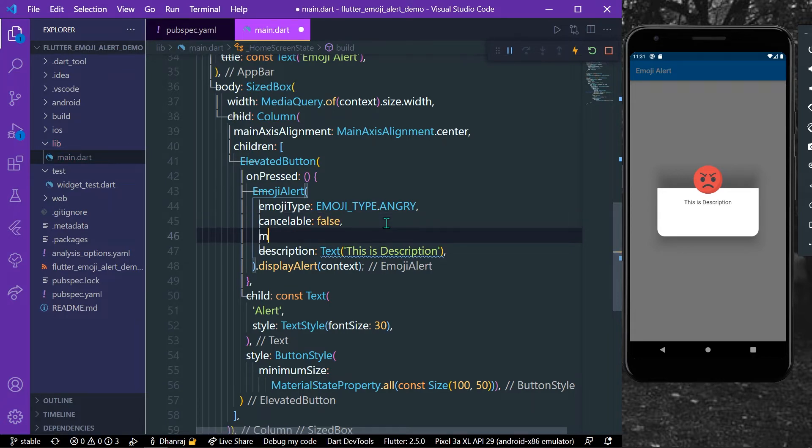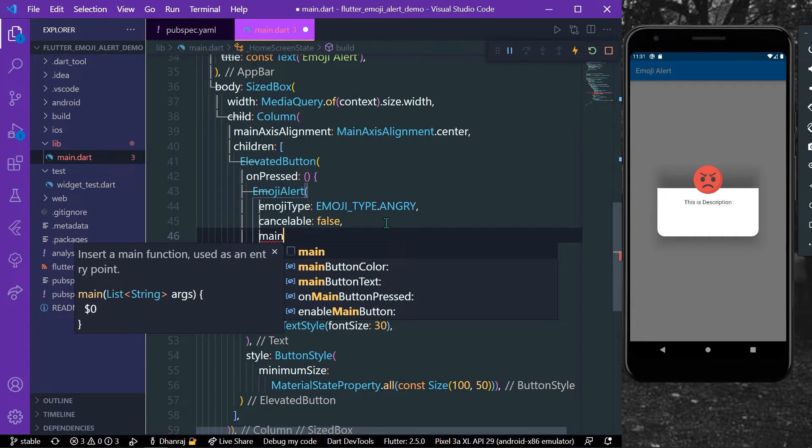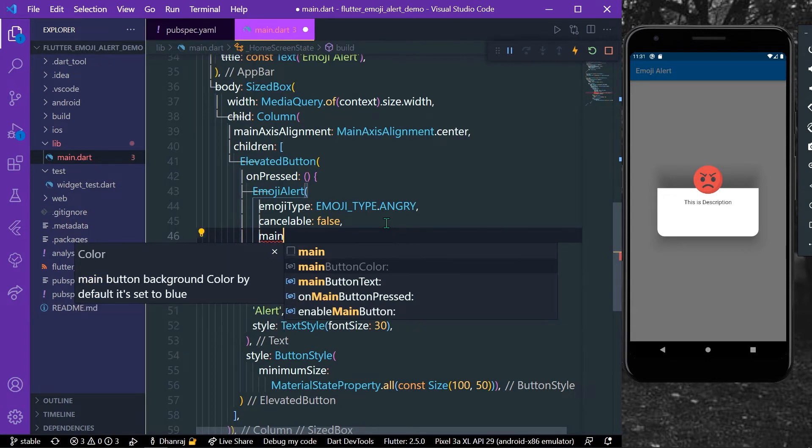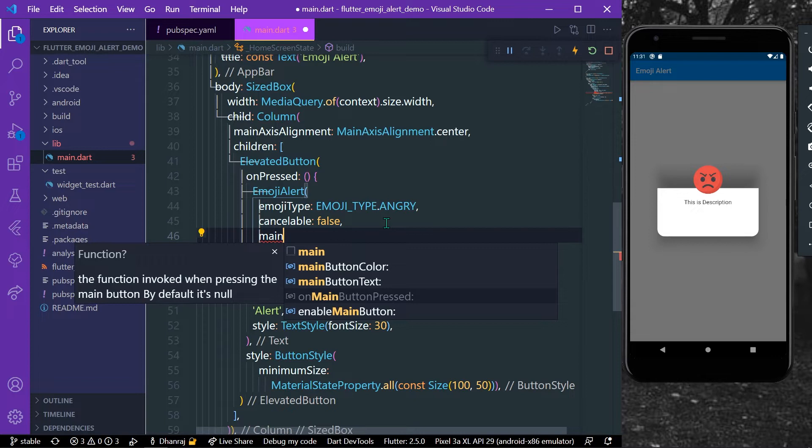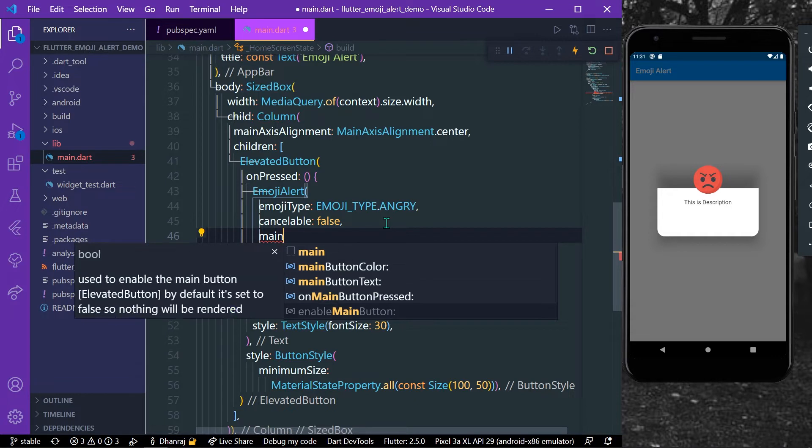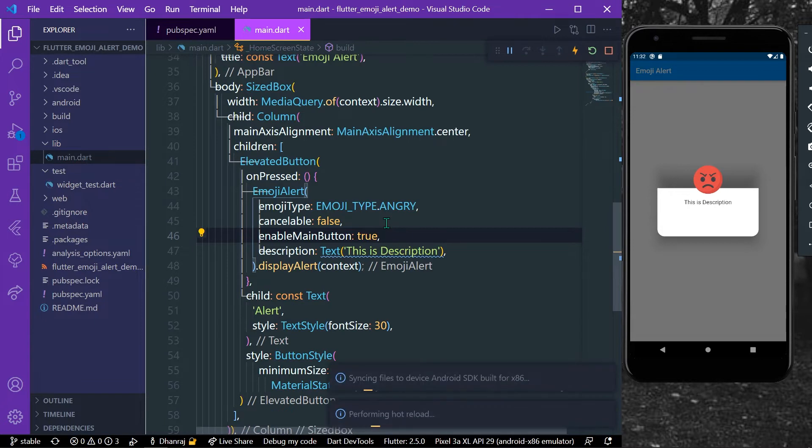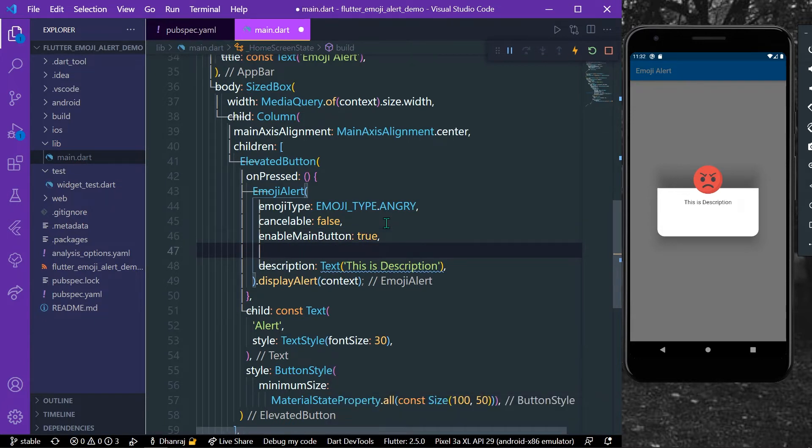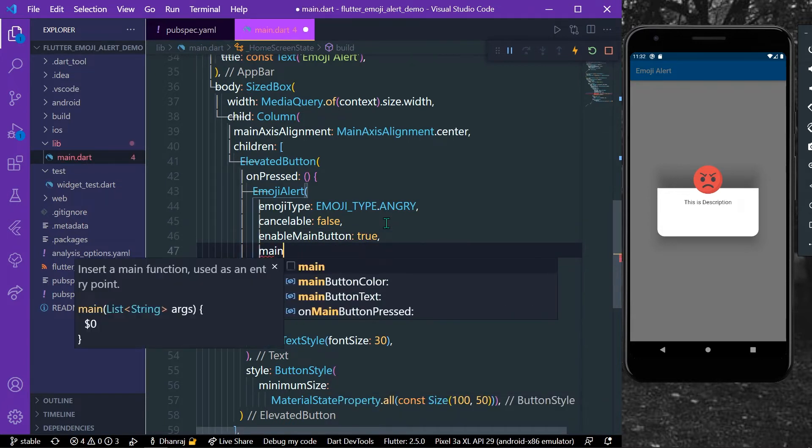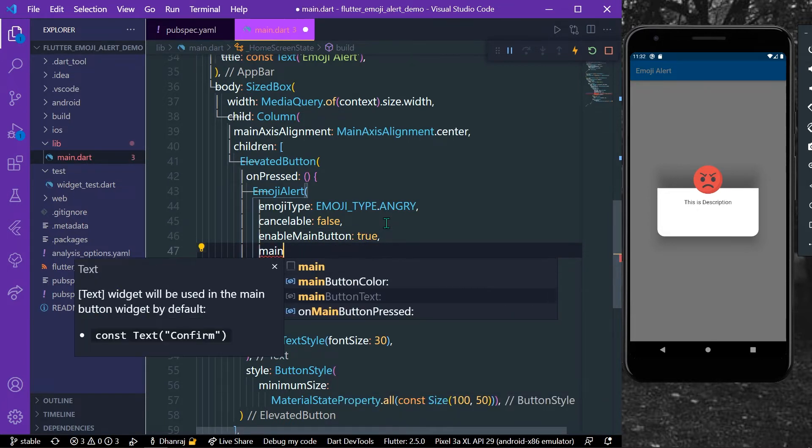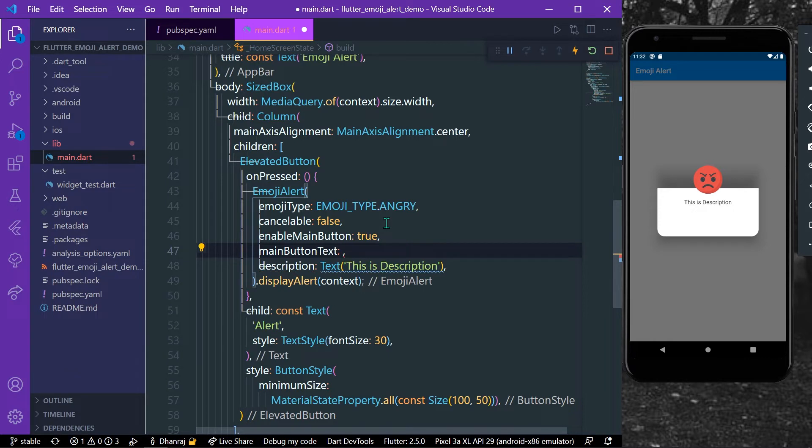So what are the other ways? What we can do is let's have our button, that is main button. We have on main button press, or we have enable main button. First we have to enable it using true.